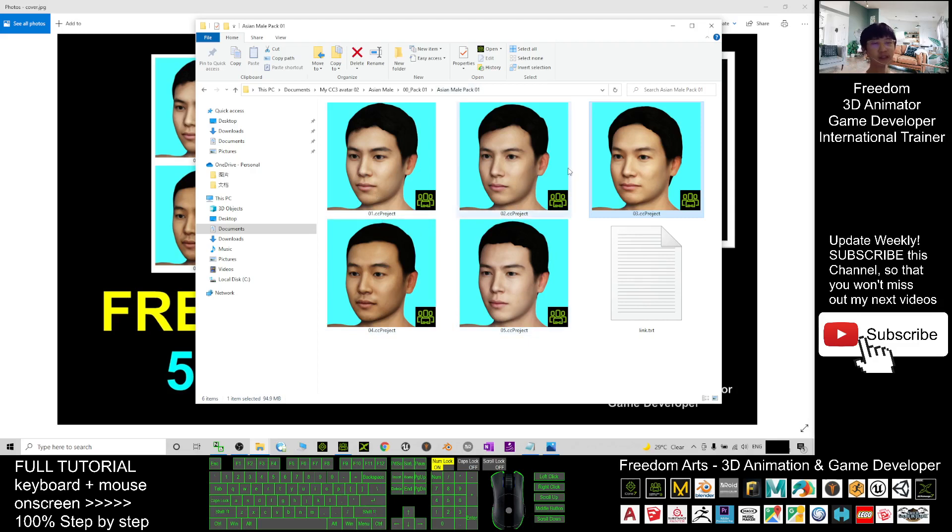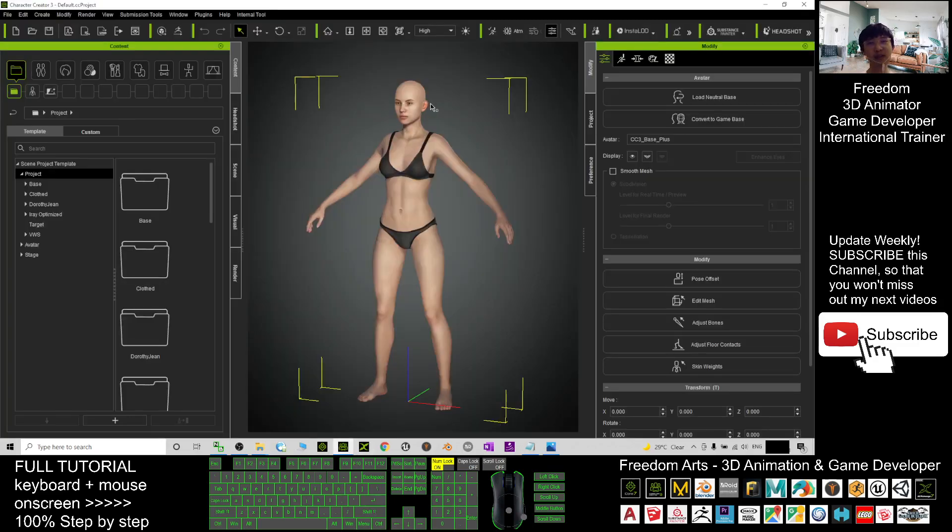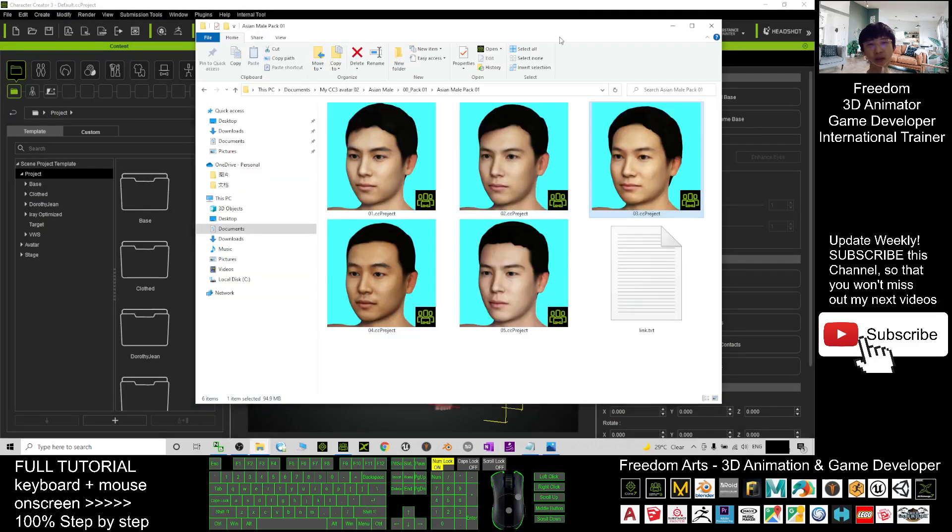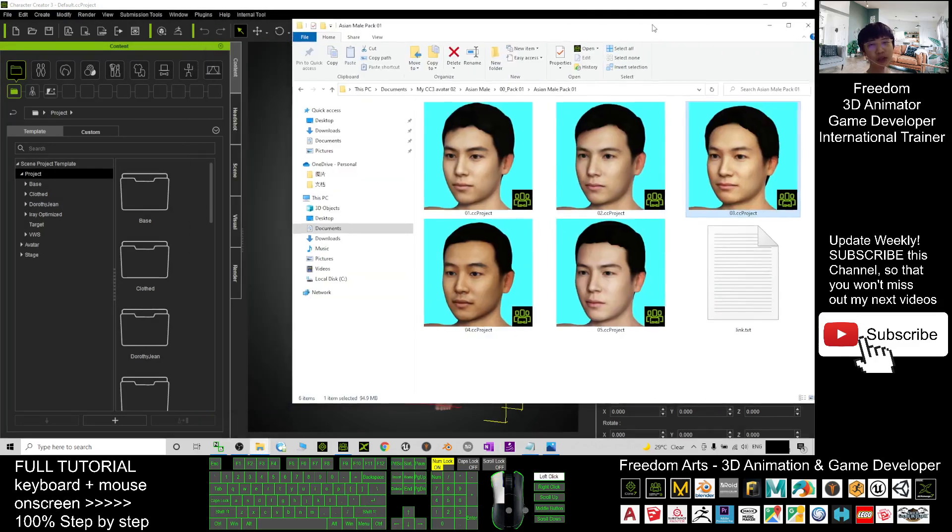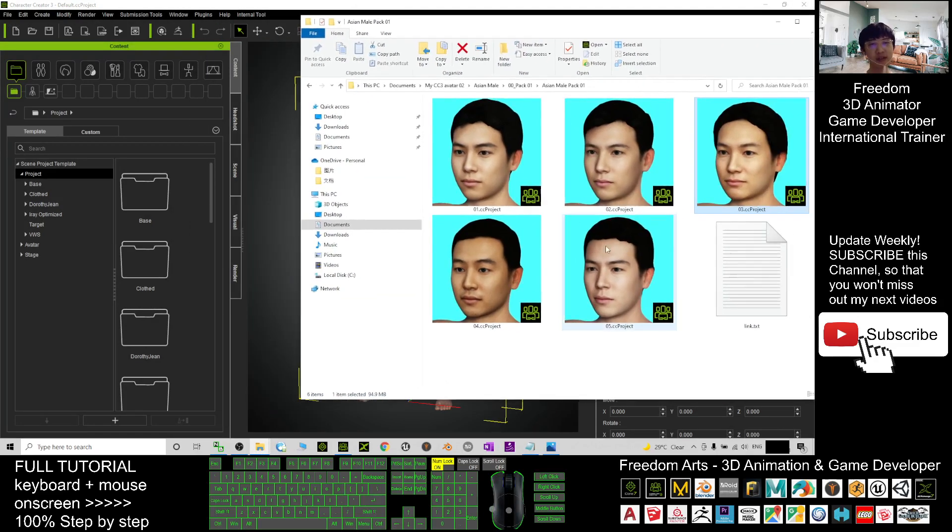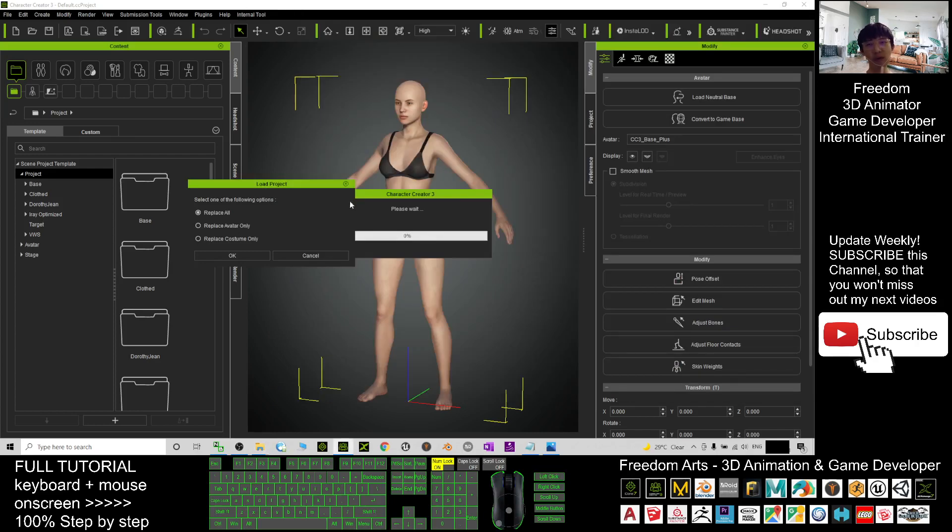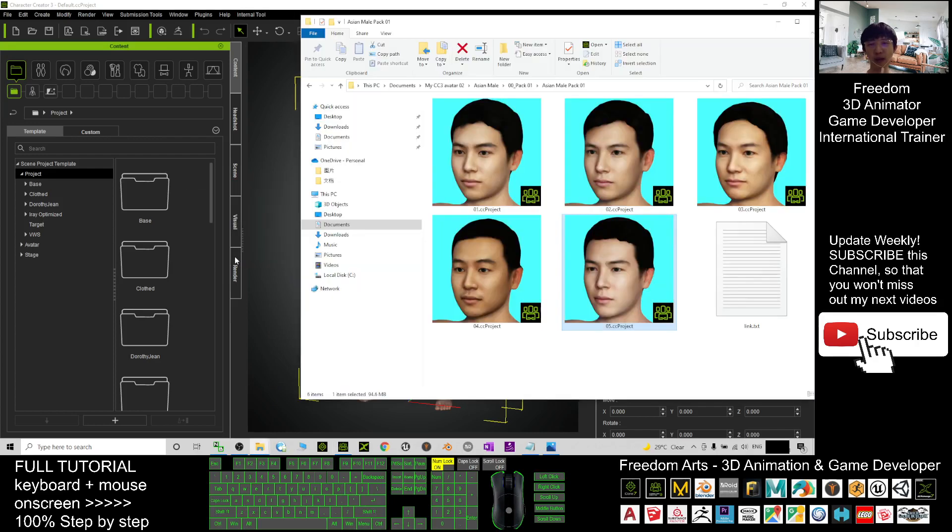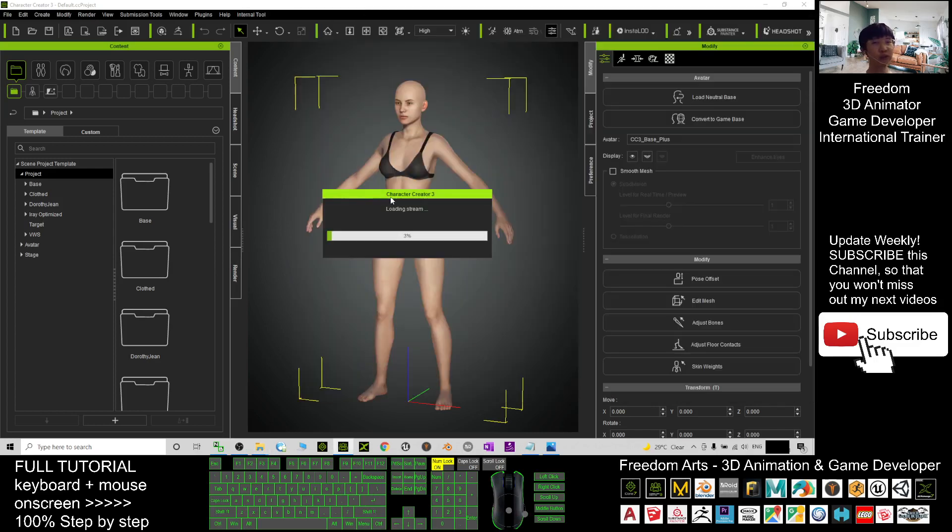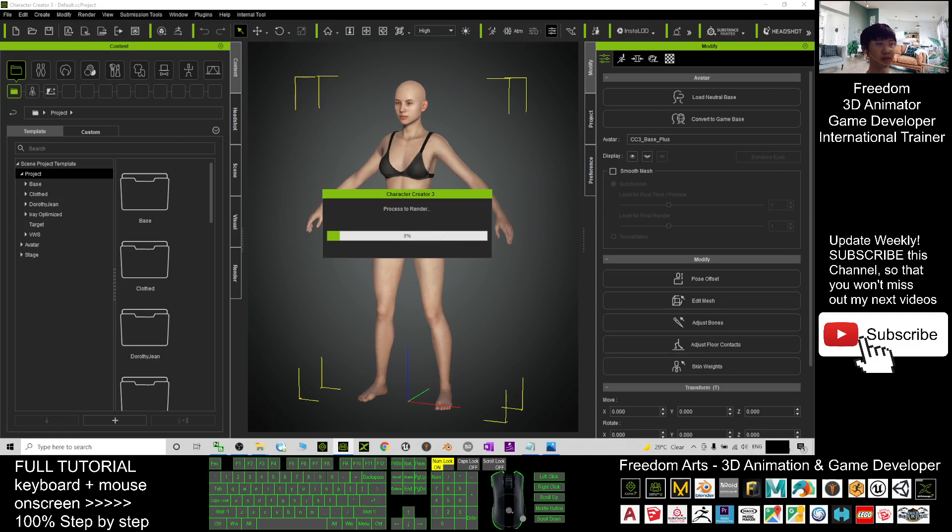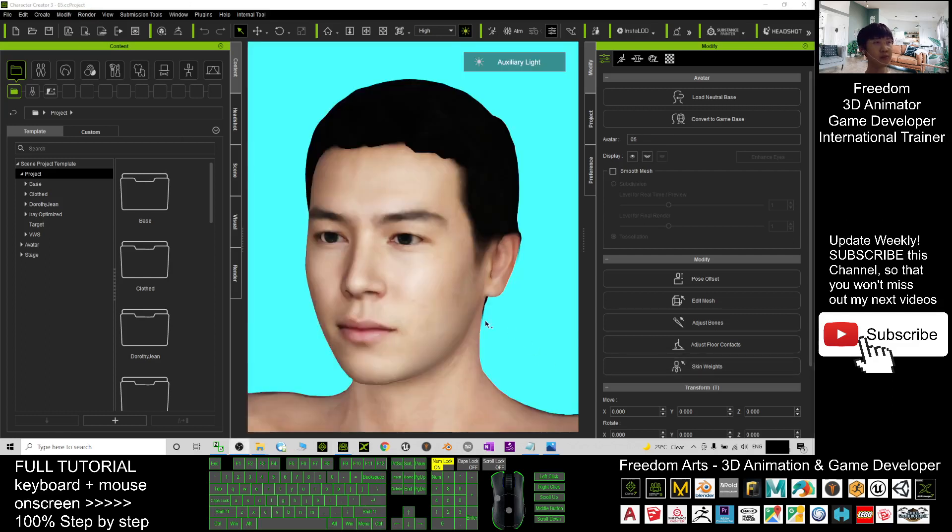After you get all of these CC3 projects, you can just open your Character Creator 3. This is Character Creator 3.4. What you need to do is choose one of the avatars and drag it into Character Creator 3.4, then choose 'Replace All' and click OK. After that, just wait for a while until it finishes loading. Now it's finished loading.